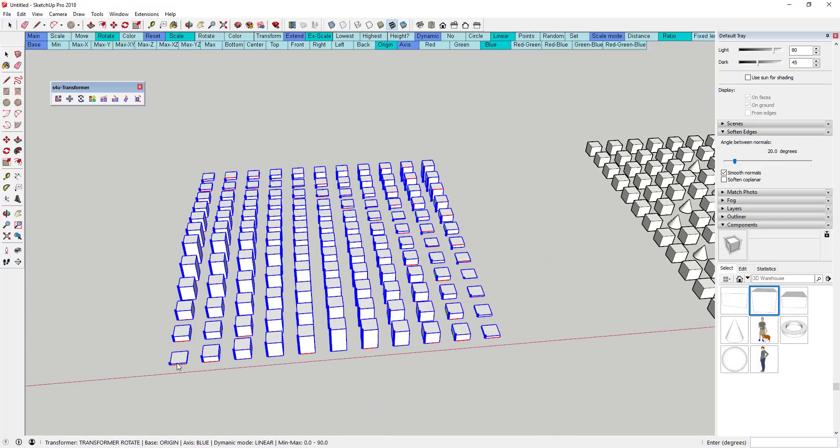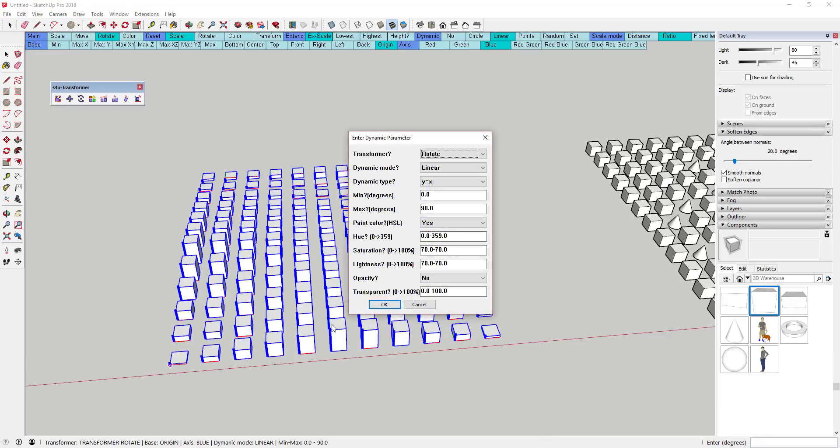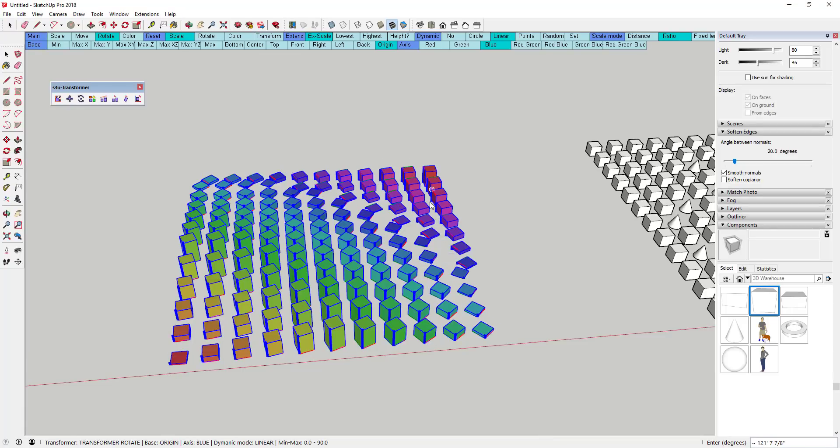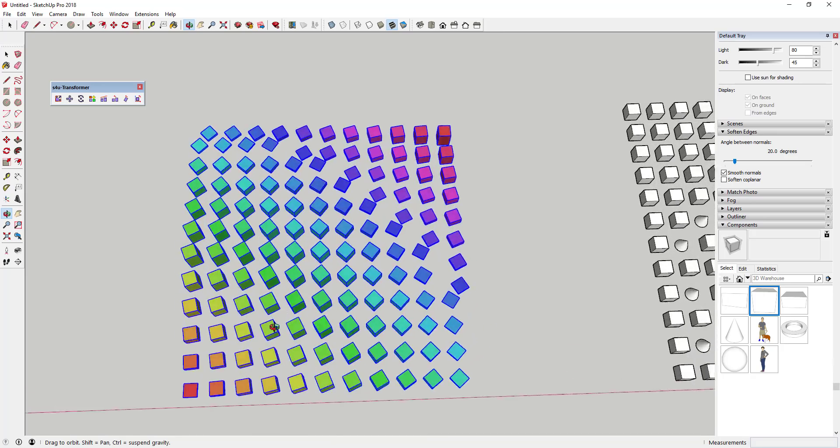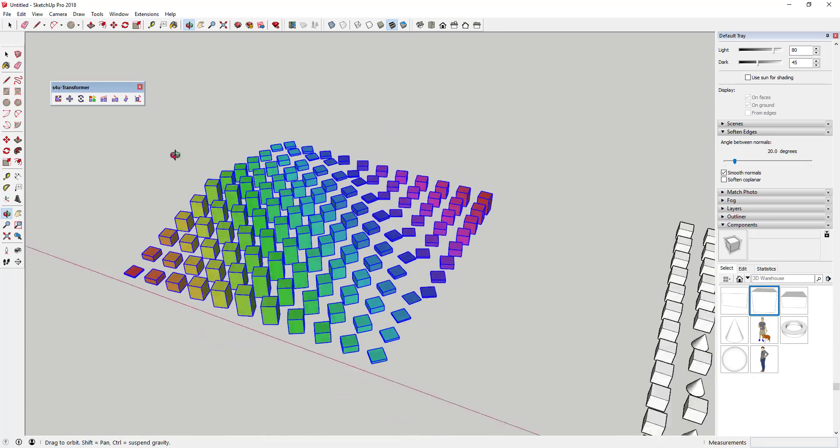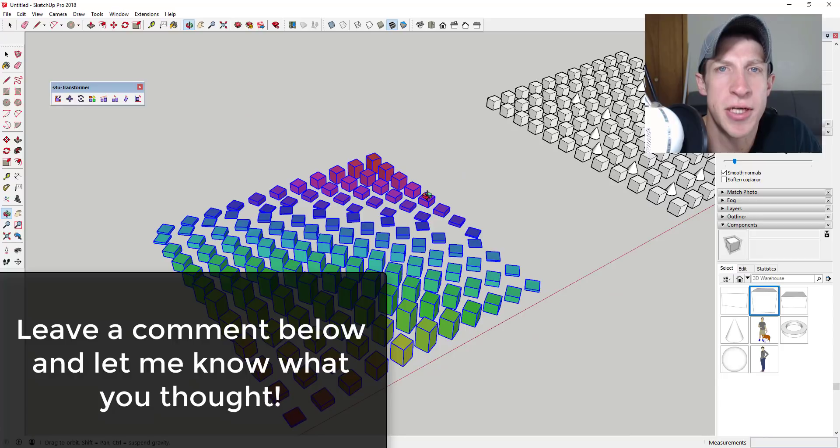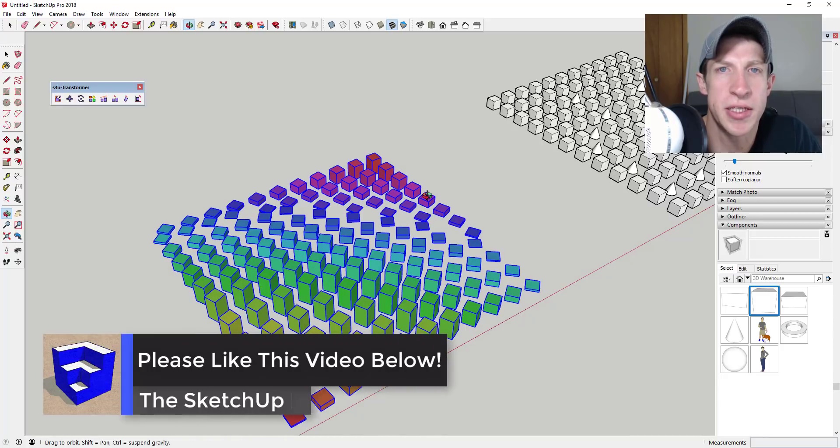So overall, I'd love to get into this extension more. It contains a massive set of tools for transforming different things inside of SketchUp, and I think you could do some really cool things with it. So leave a comment below and let me know what you thought. Is this interesting to you? Can you think of some cool things to do with this extension?